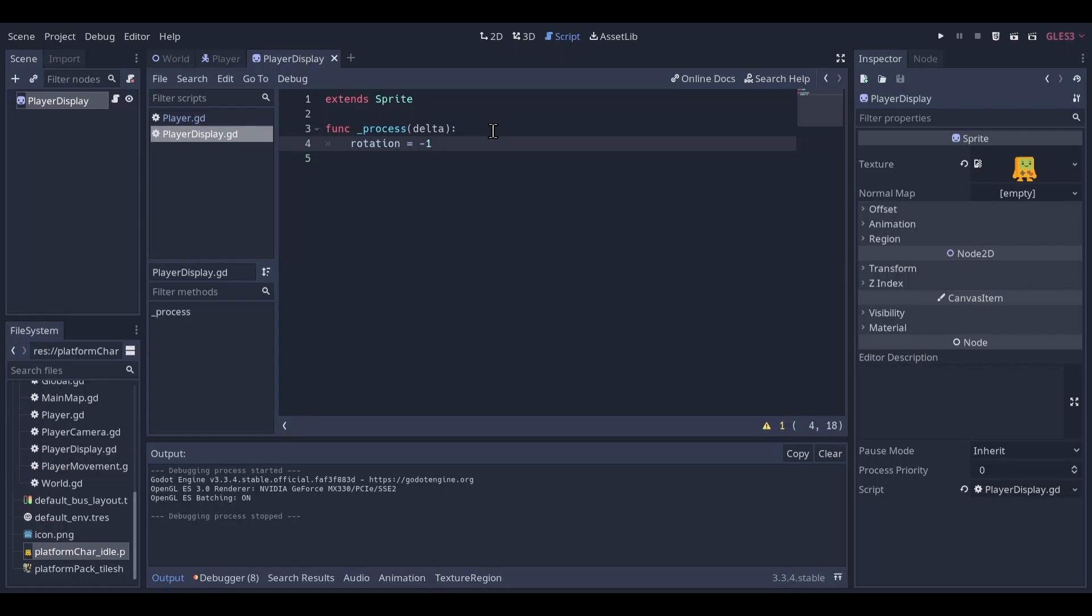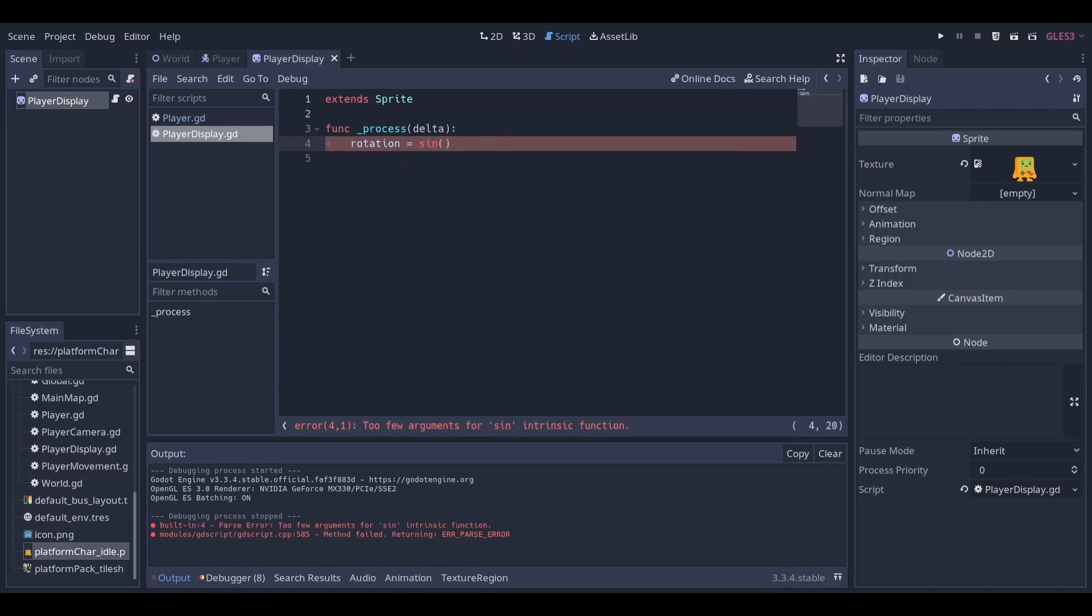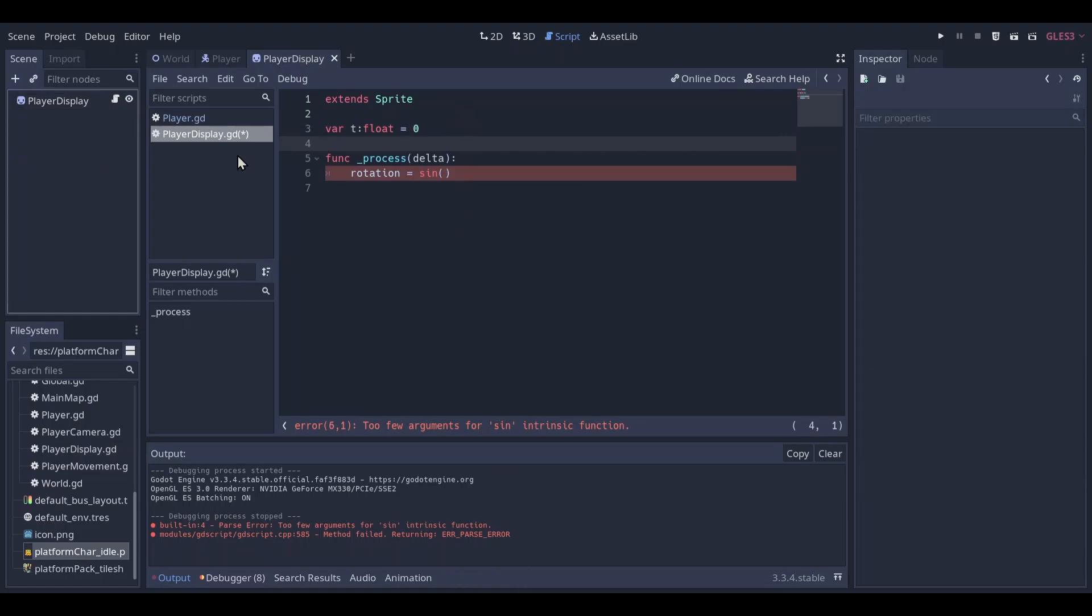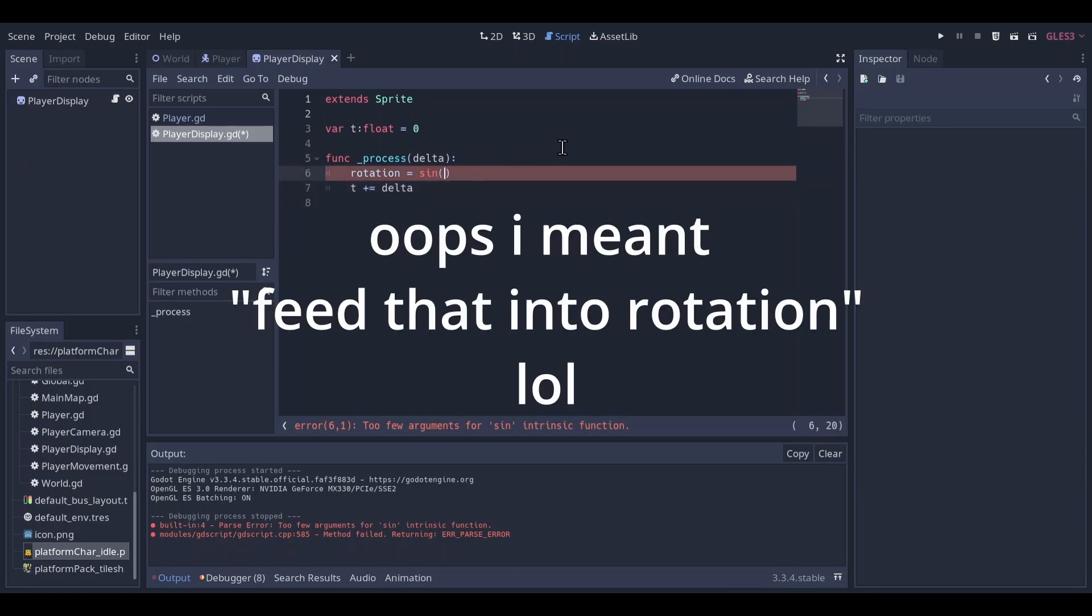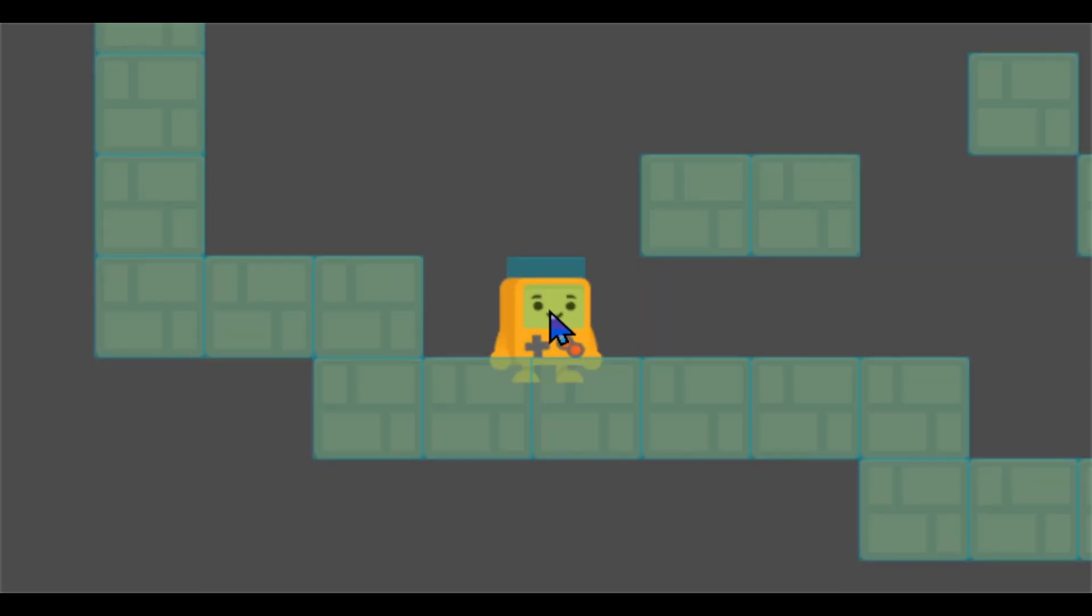We will make a variable called t for time and we're going to increment it by delta every single frame and feed that into sine t. That looks like this.